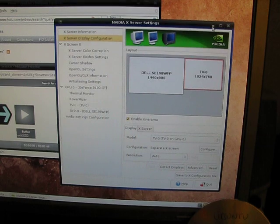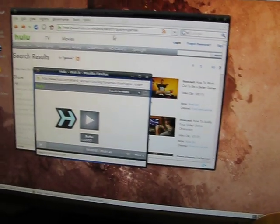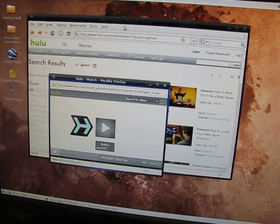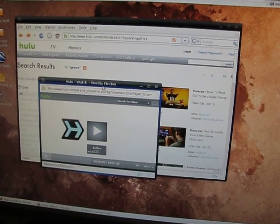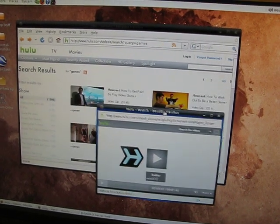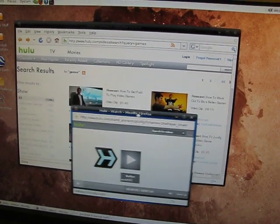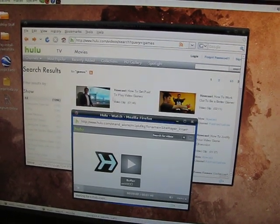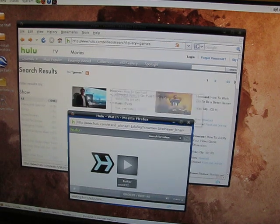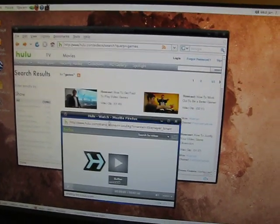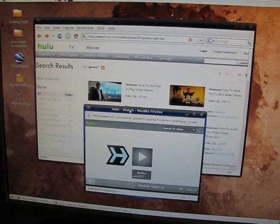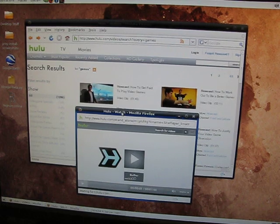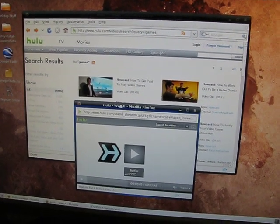But then once you get that set up, you can go to a website like Hulu. The video I have dialed up here is about playing video games and getting paid for it. You can pop out the video.